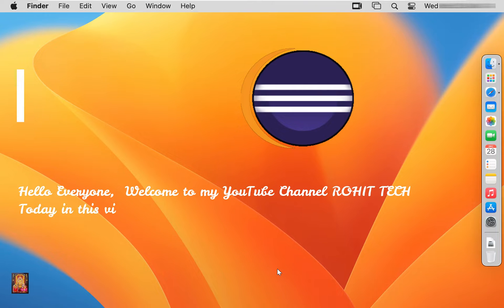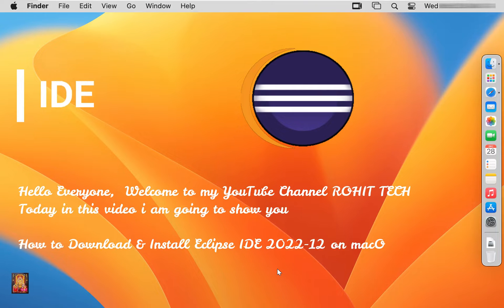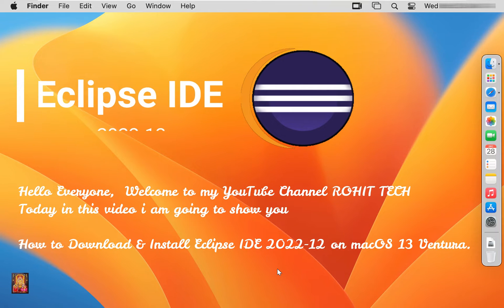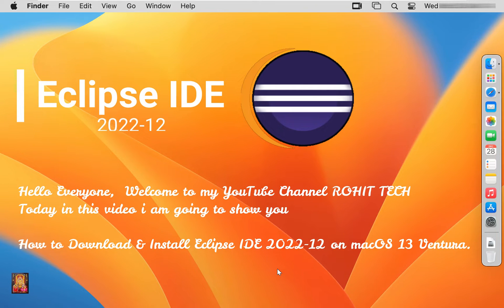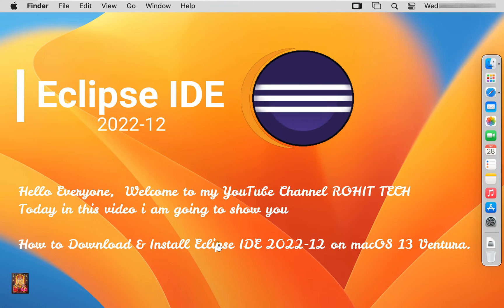Hello everyone, welcome to my YouTube channel Rohit Tech. Today in this video I am going to show you how to download and install Eclipse IDE 2022-12 on Mac OS 13 Ventura.